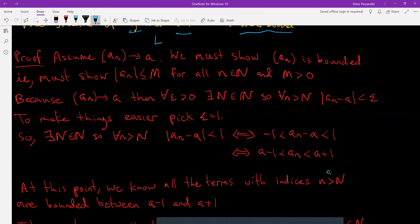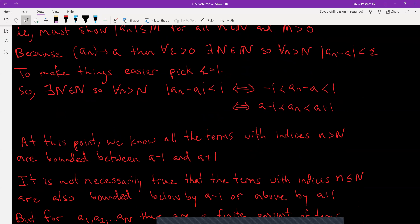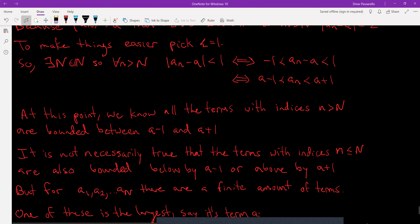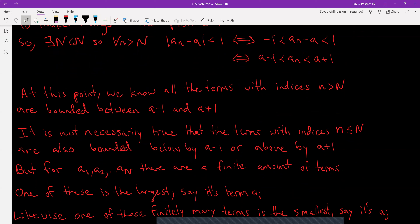There exists some capital N so that for all little n > N we have |aₙ − a| < 1, which is equivalent to −1 < aₙ − a < 1, and that gives a − 1 < aₙ < a + 1. At this point we know all terms with indices n > N are bounded between a − 1 and a + 1. It is not necessarily true that the terms with indices n ≤ N are also bounded by those same bounds.